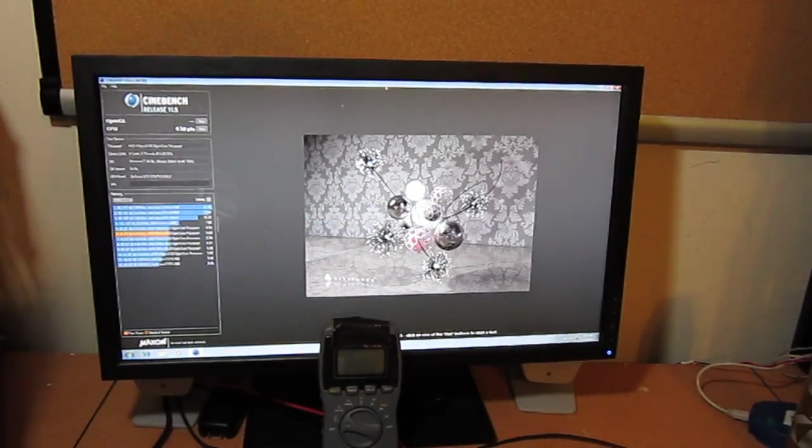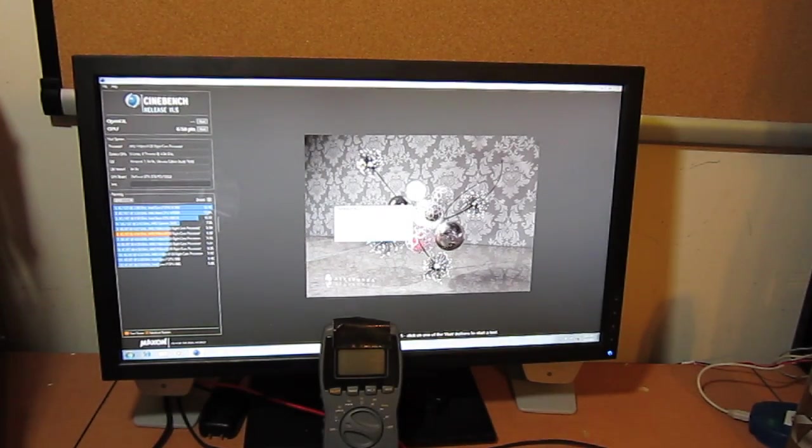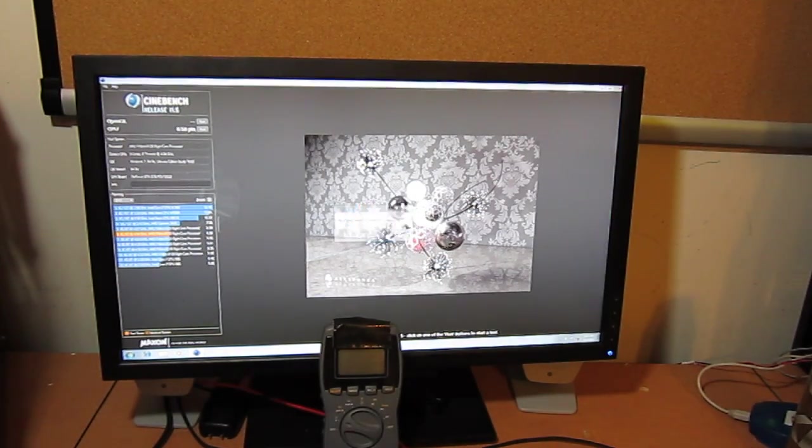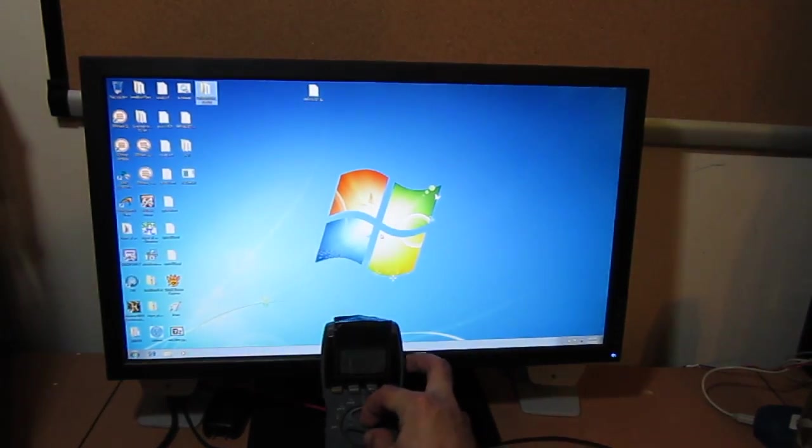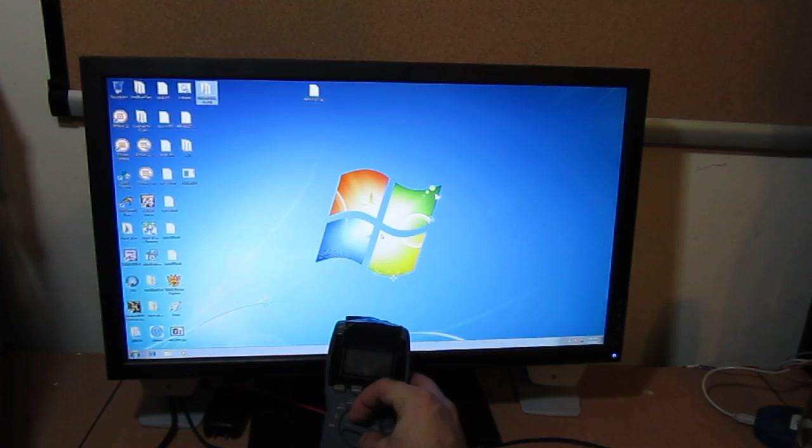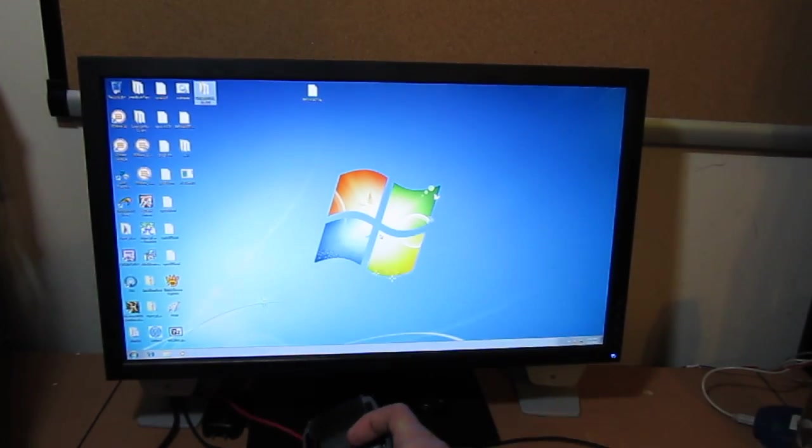Of course, SuperPi likes this better. SuperPi likes a higher clock.